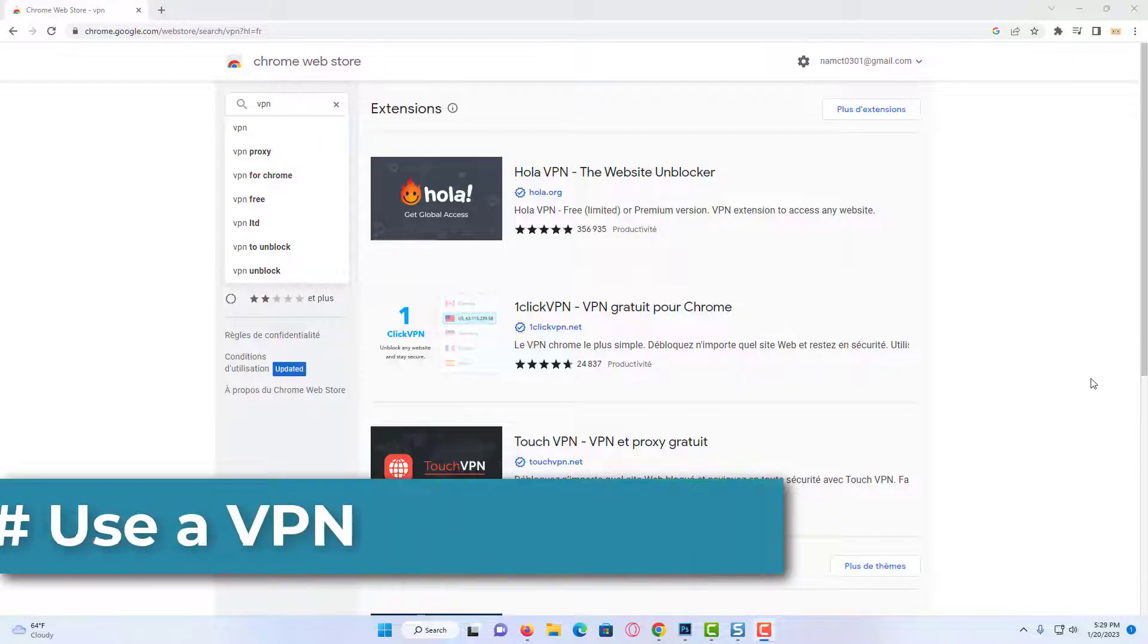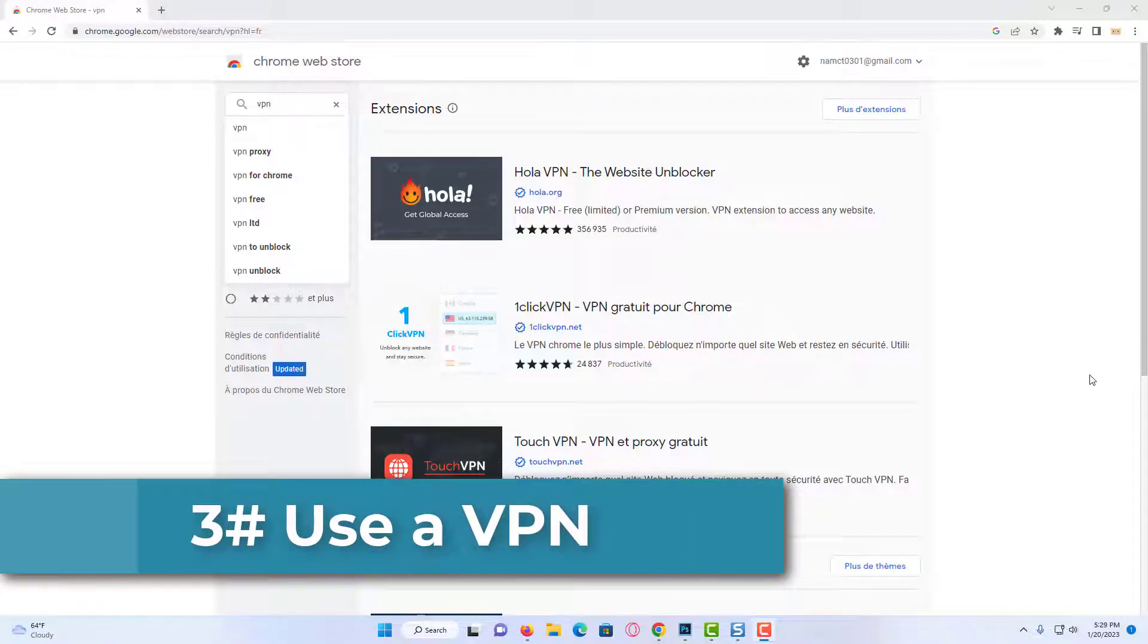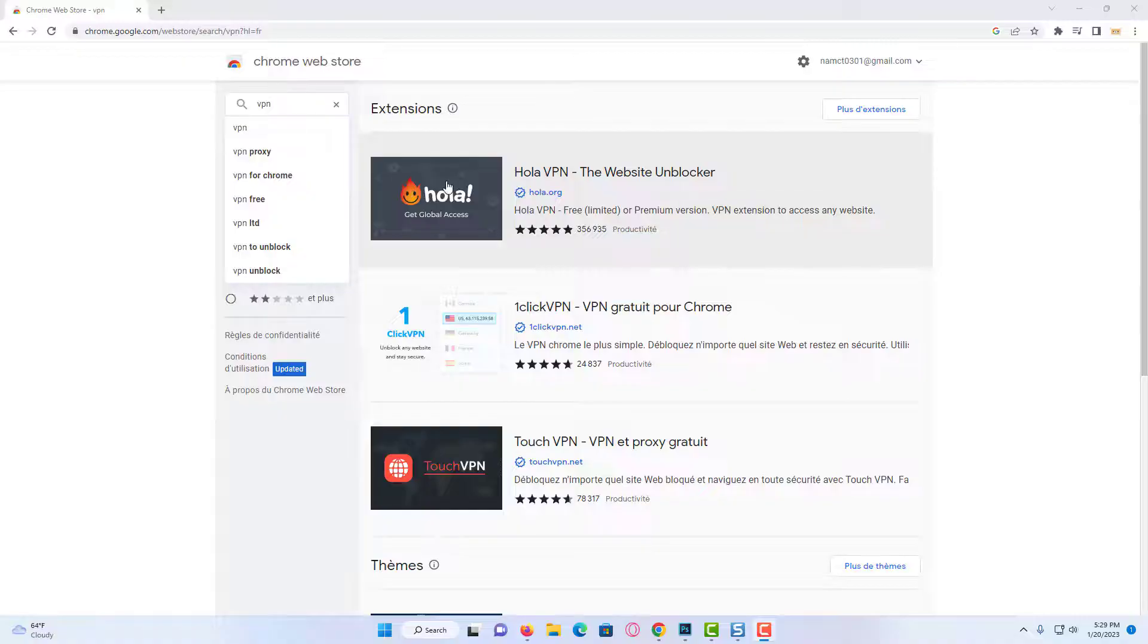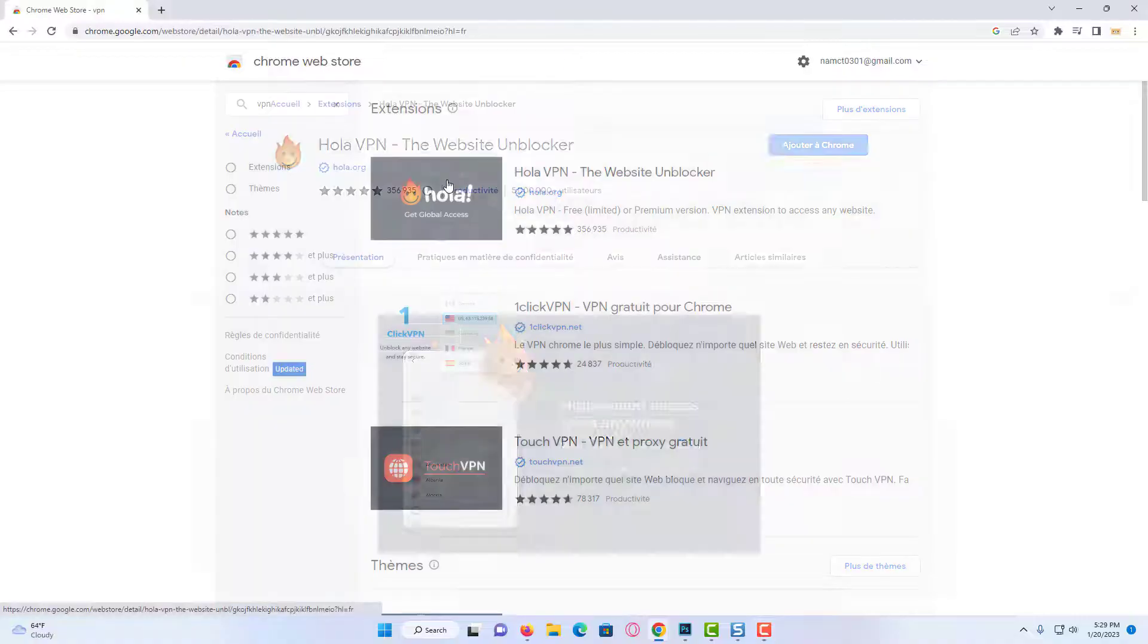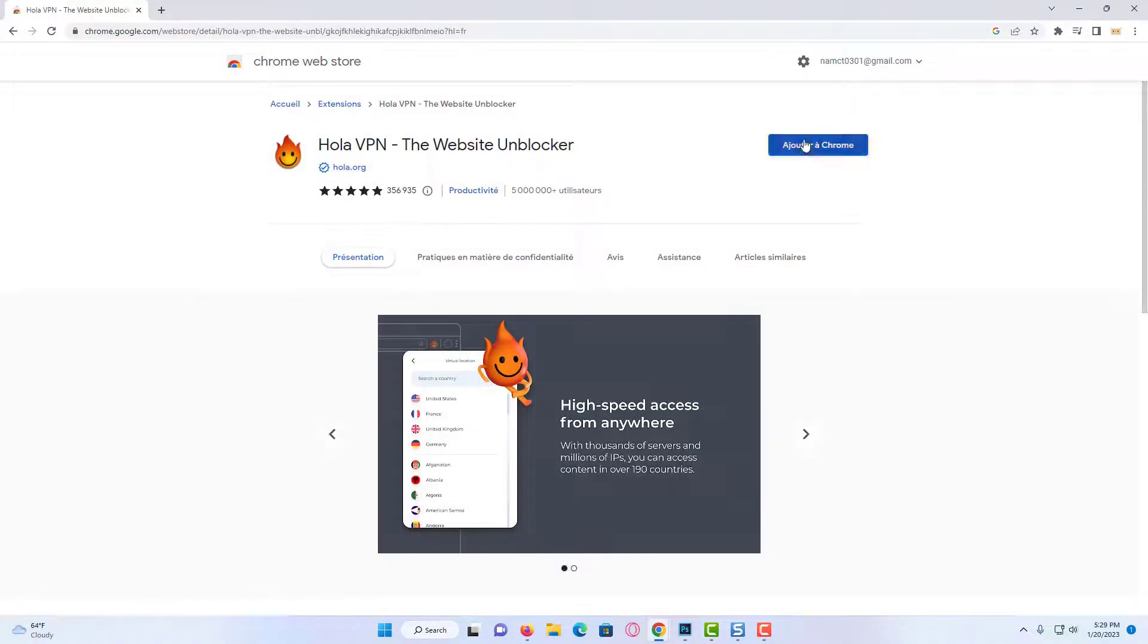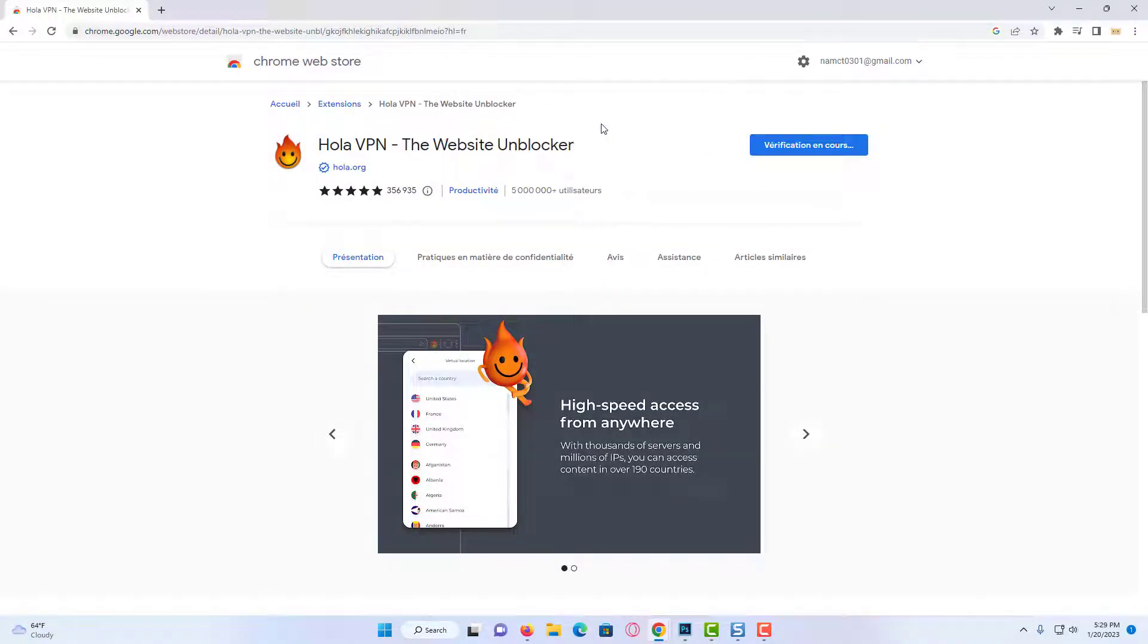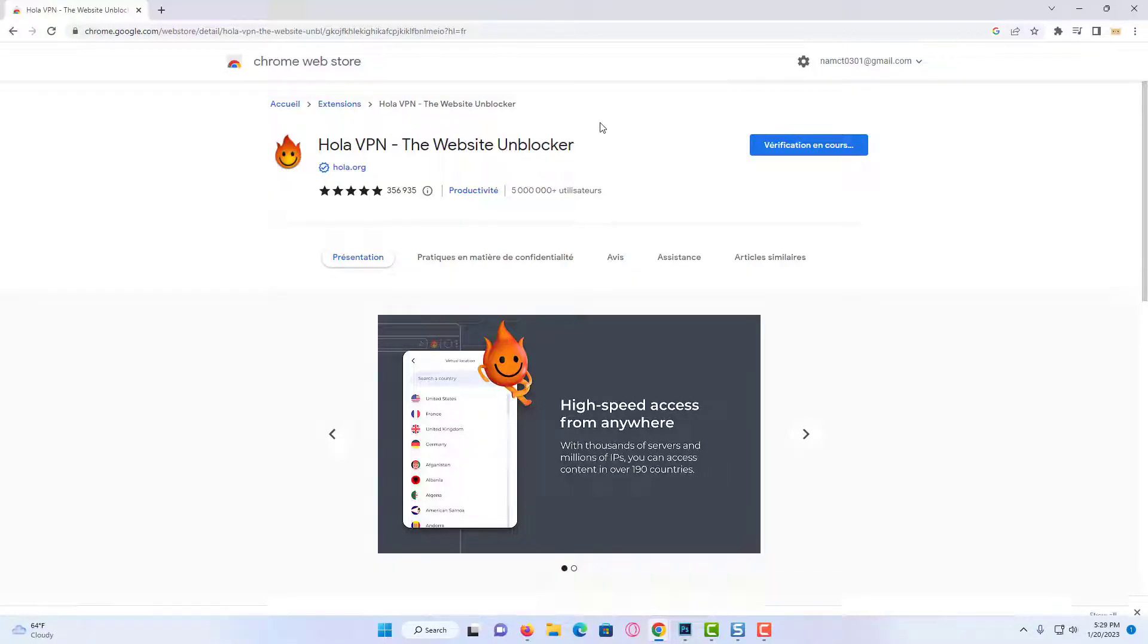Our third solution is to use a VPN. The reason we do this is because the problem we are experiencing may be regional. We will try to solve this problem using VPN. To do this, we need VPN. You can choose a user VPN by typing VPN into the Chrome Web Store.